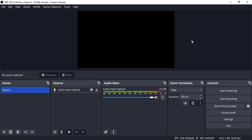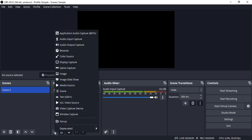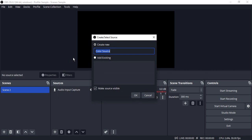It is a widely used feature, but in OBS Studio we have a feature called Color Source which is highly underutilized. In this video we are going to use that feature. To use it, make sure you are in OBS Studio, click on the plus icon in the Sources panel, and go to Color Source.